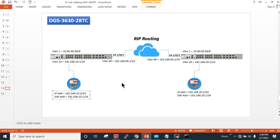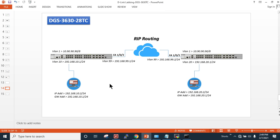It was a small exercise related to RIP routing using the D-Link DGS 3630 switch. It's a Layer 3 switch and you can also use the 3130. I will make more videos. Please like and subscribe to my channel. If you have any questions, please comment and I will get back to you. Thank you very much for watching.